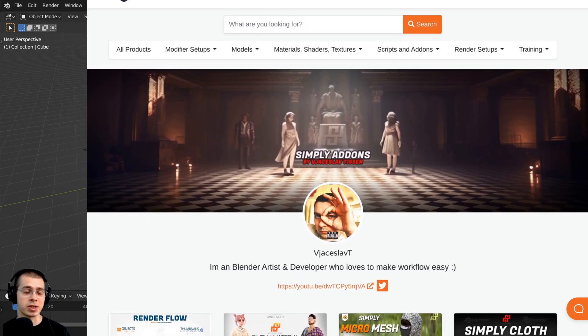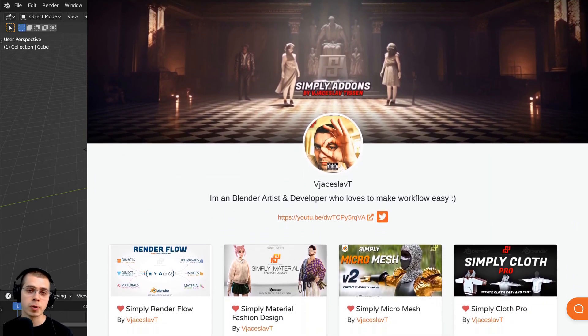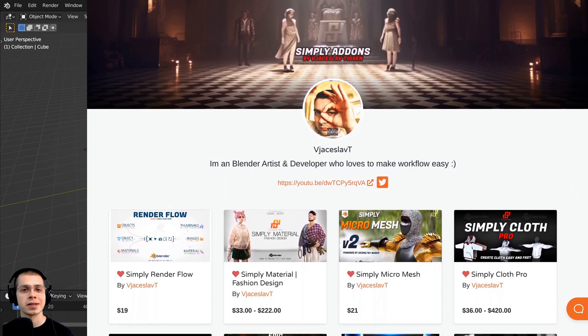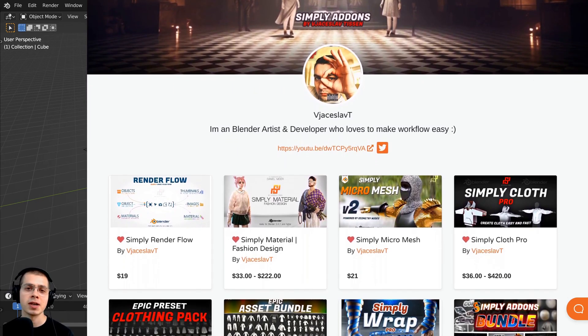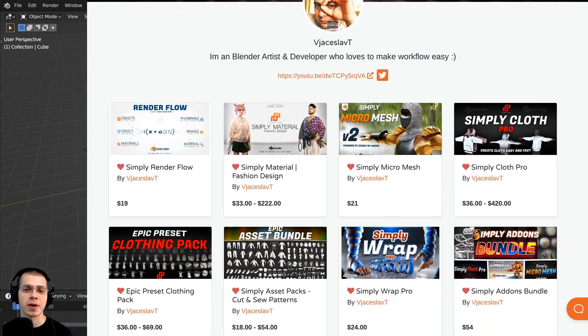You can also check out the other Simply add-ons through my other affiliate links in the description if you'd like to explore more of his add-ons.